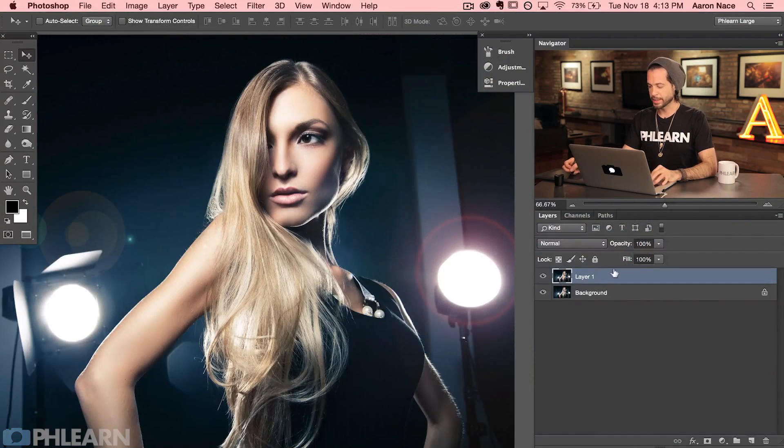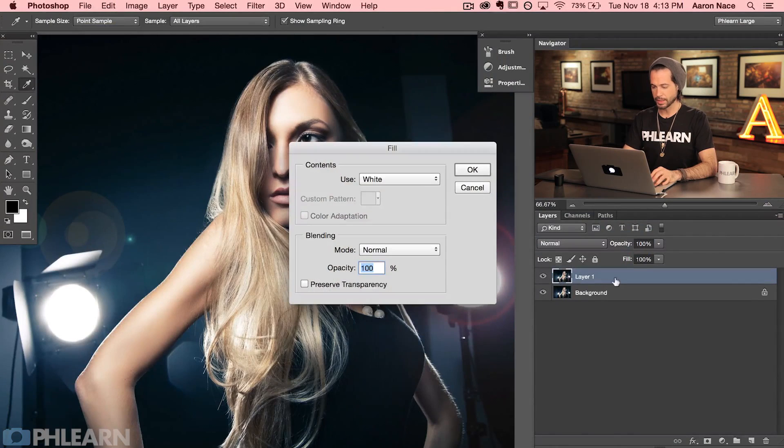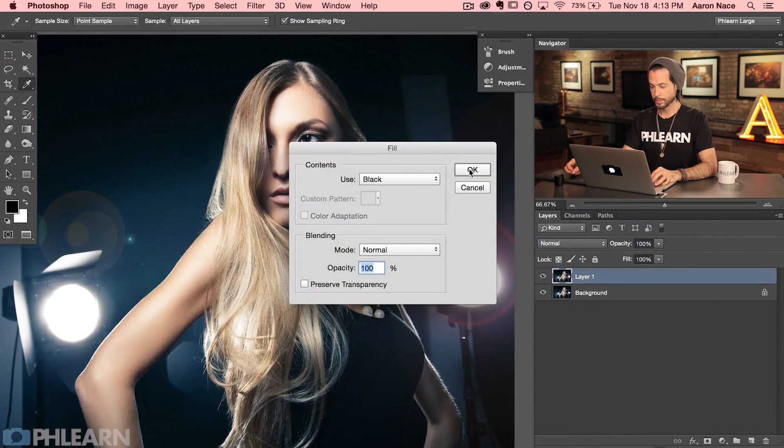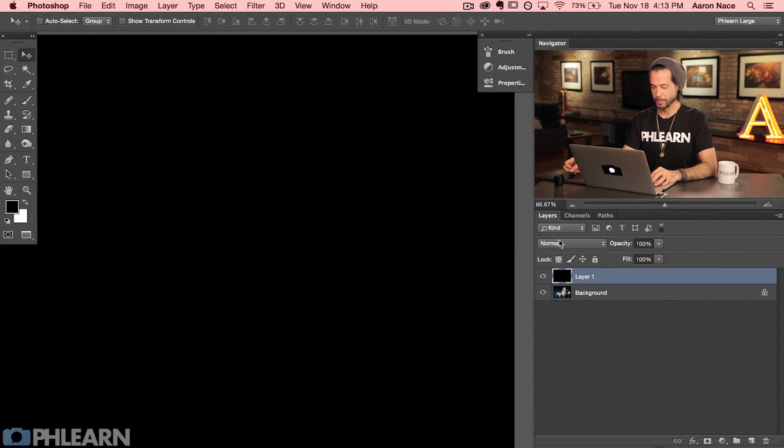So there's a really cool trick we can use to actually separate the lens flare from the image. Here's what we do. We take the same layer. I'm going to hit shift delete and we're going to fill the entire layer now with black. Let's hit okay. So it's just a black layer.